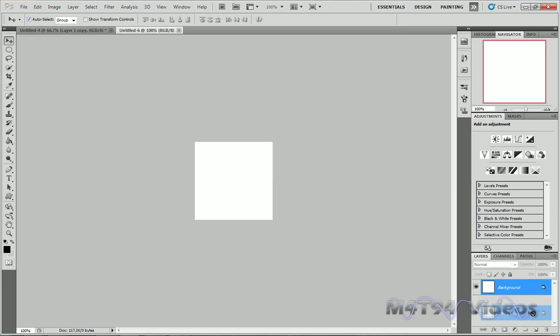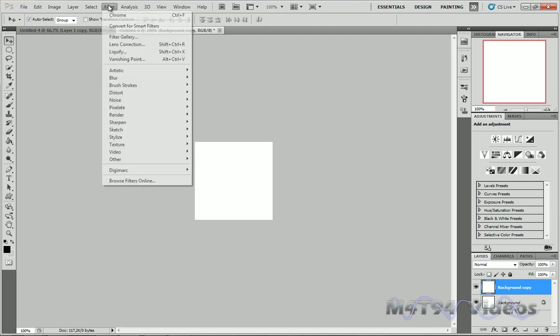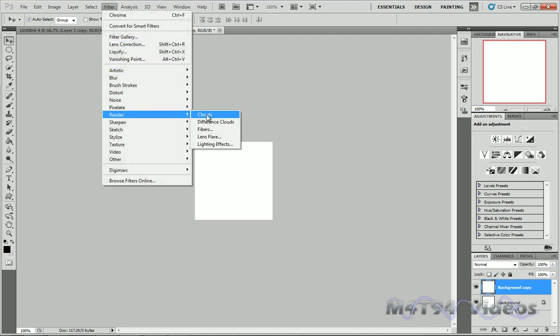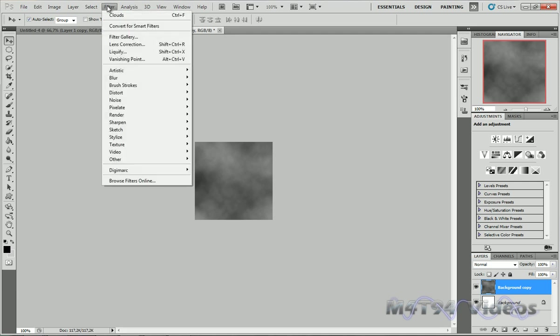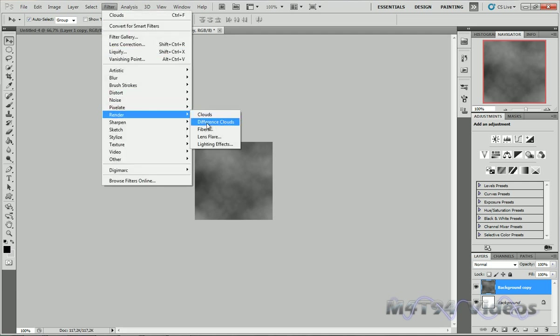Take your background layer and duplicate it. Go to Filter, Render, and Clouds. Again go to Filter, Render, and this time choose Difference Clouds.